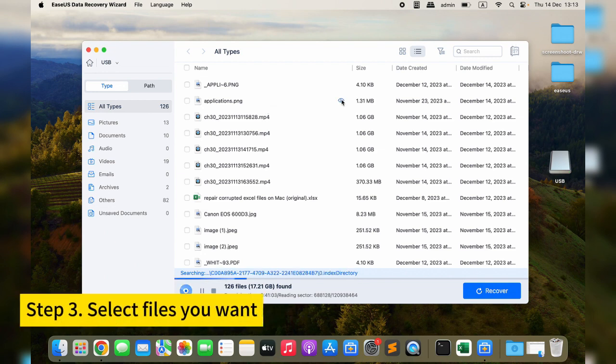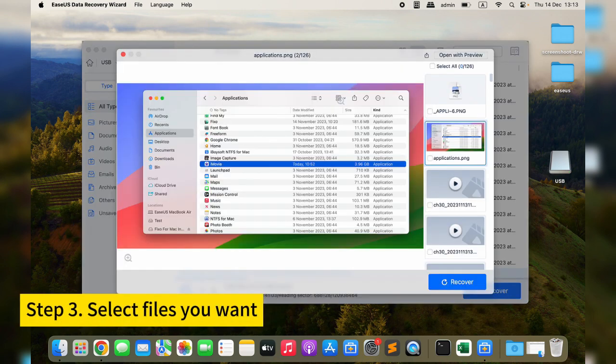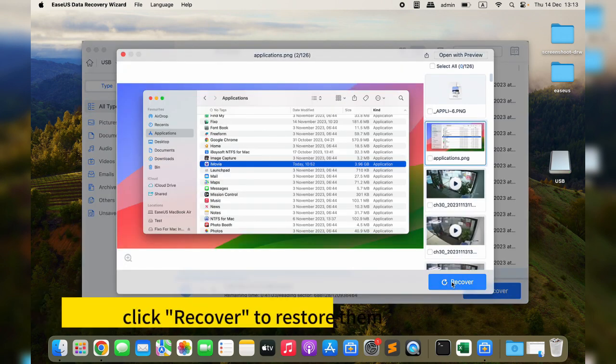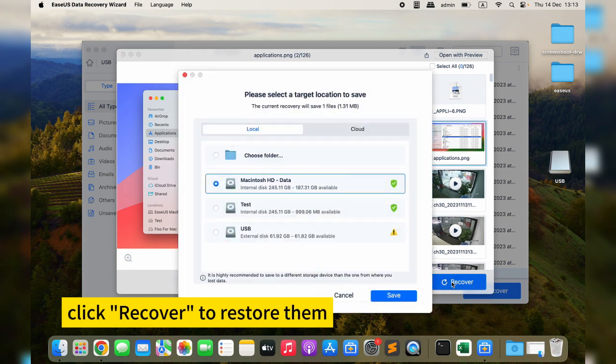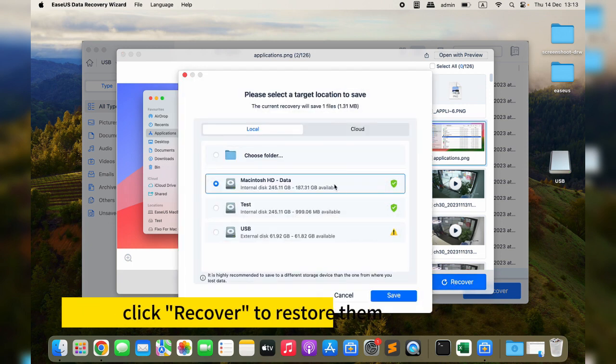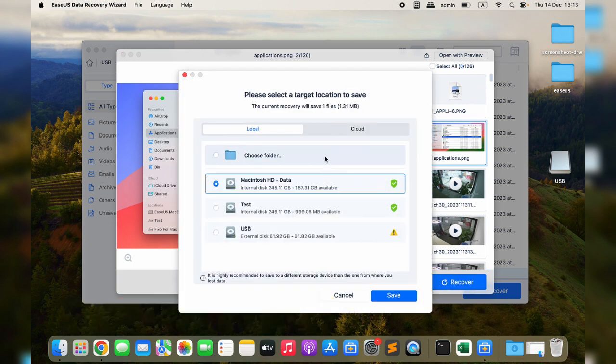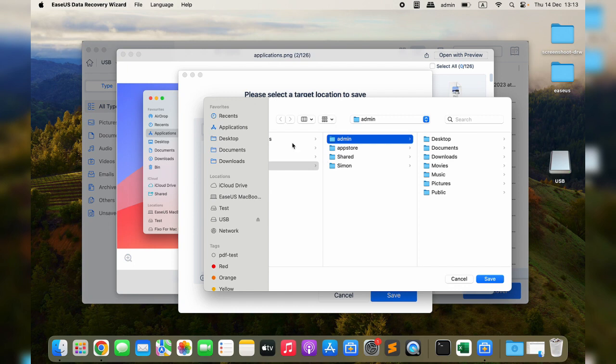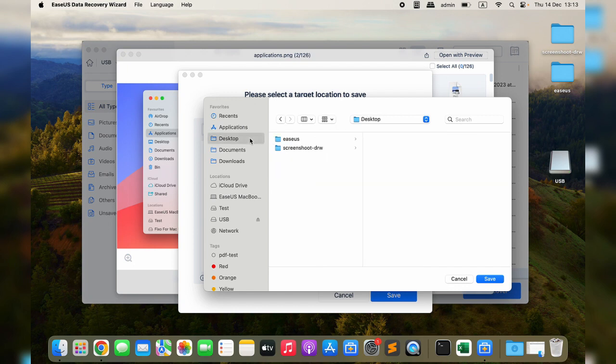Step three: check the boxes beside the files to select them and click Recover to restore them. Don't save the recovered files on your USB drive again. Choose a new location that is safer for your data. This is the most effective method to recover data from a USB flash drive on your Mac.